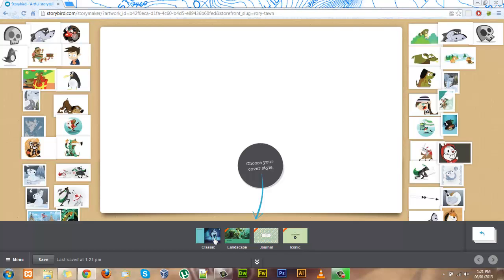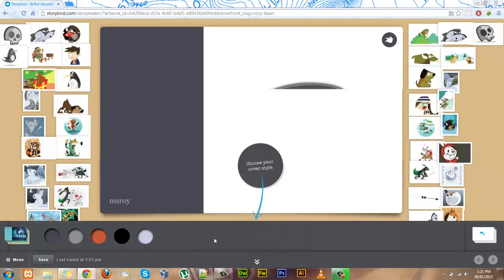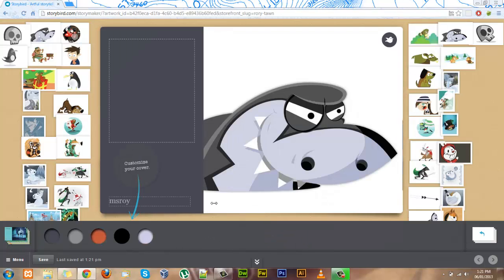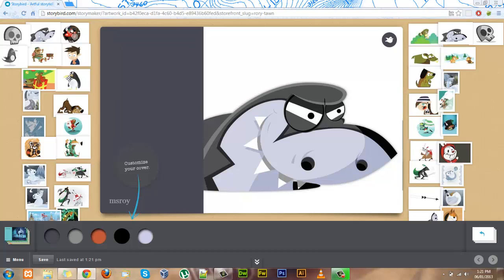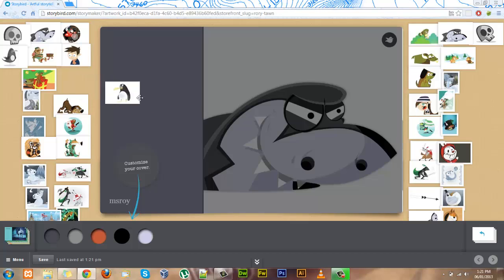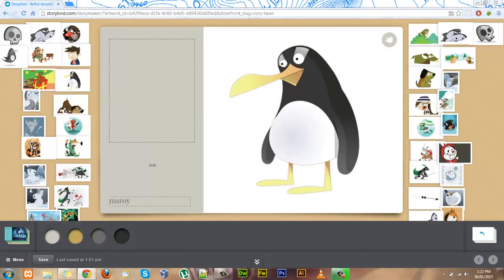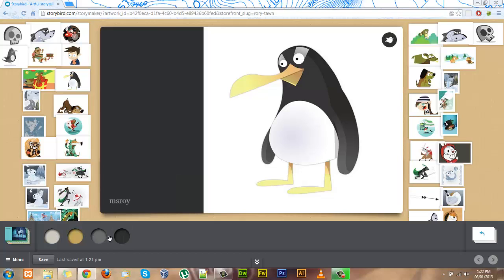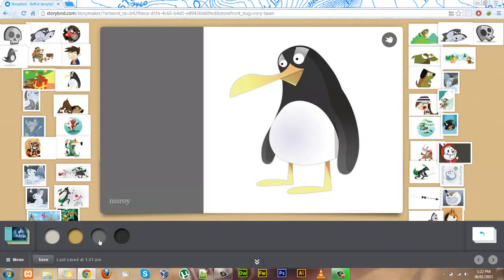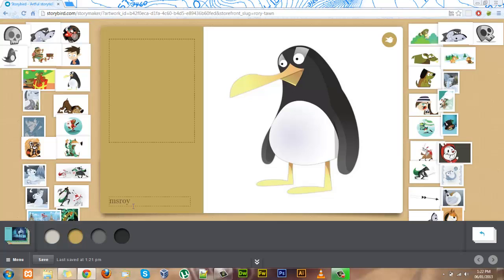Let's choose a classic Storybook cover. It puts the artwork there again for us, but if we want to choose something else, simply drag it into the space. You can use this tool down here to select what color you want for the front page.